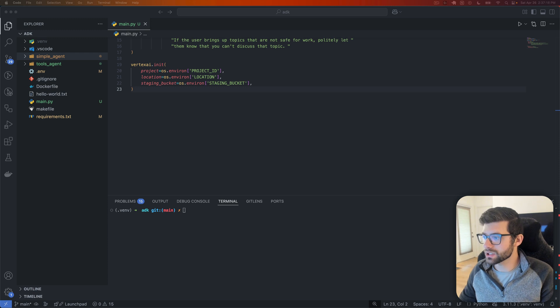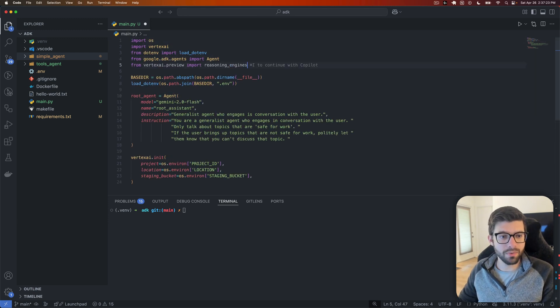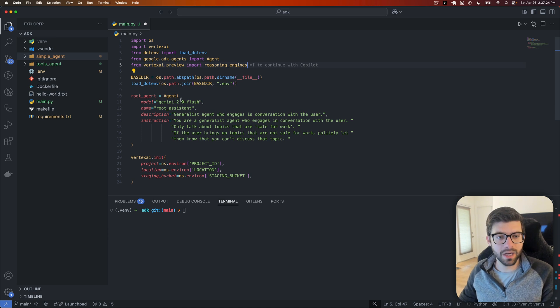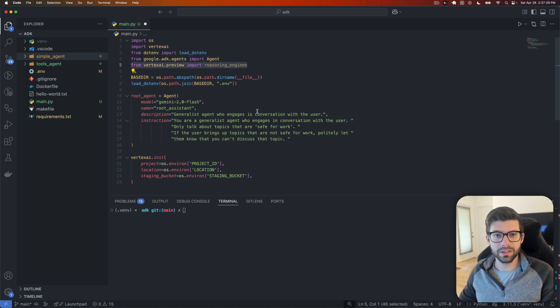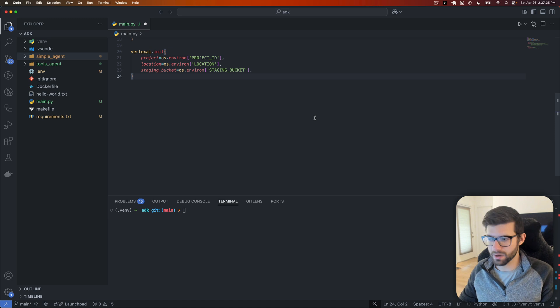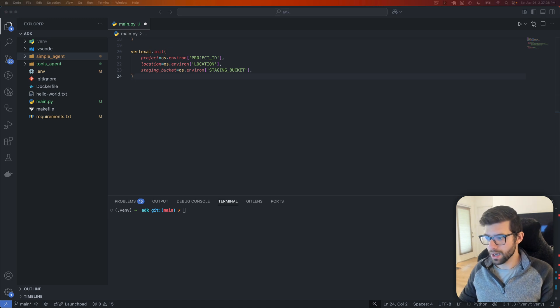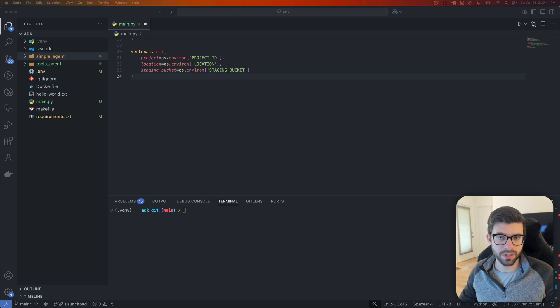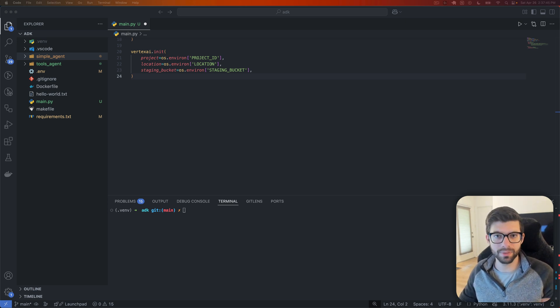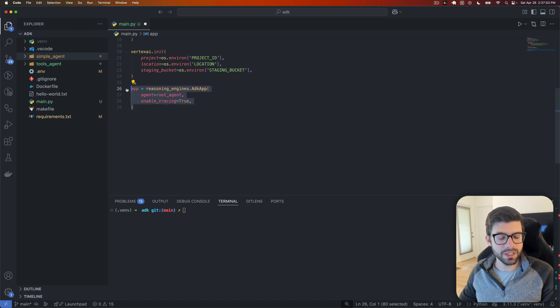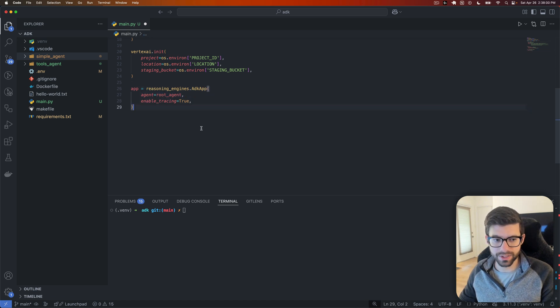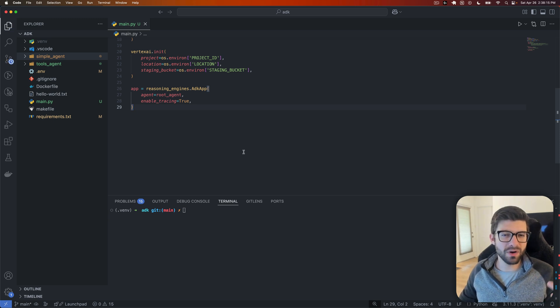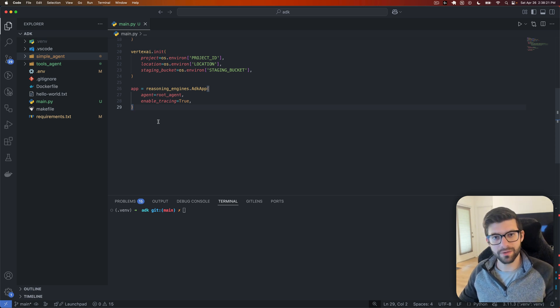The next step is going to be to actually start up or create the application inside of Agent Engine. So to do that, we're going to go back up to the top and you're going to import from vertex AI.preview and then reasoning engines. We're just going to really use this temporarily here. But later on, we're going to remove this when we actually go to deploy it to Agent Engine itself in the cloud. This is just going to be running locally so that we can test it out and play around with things.